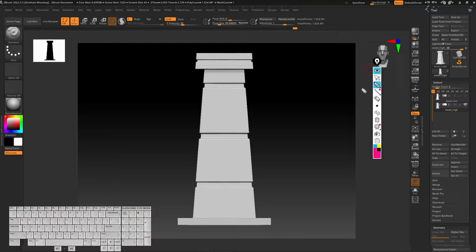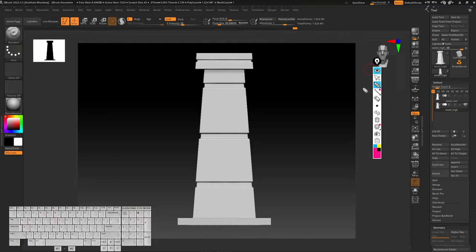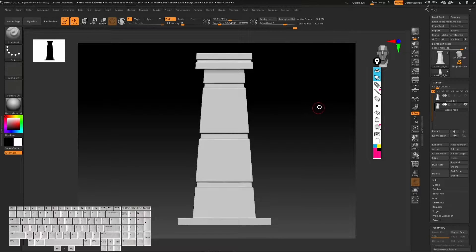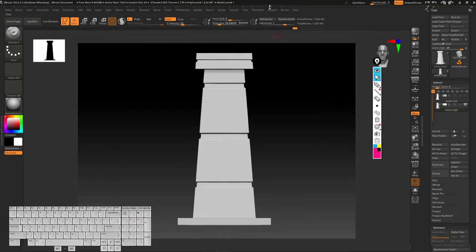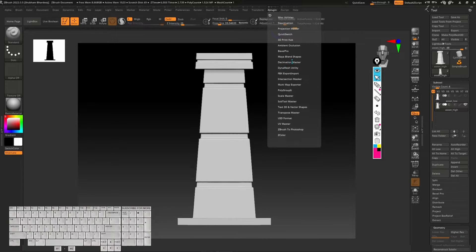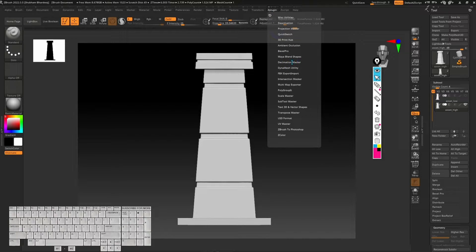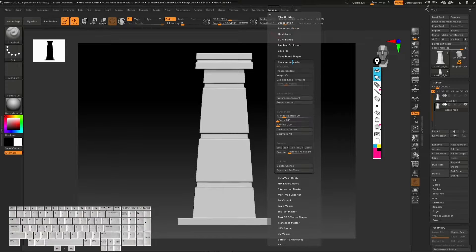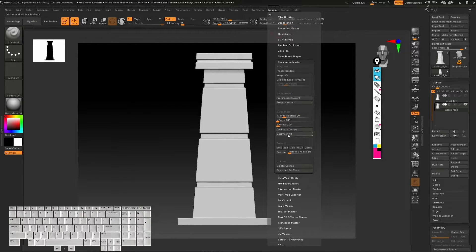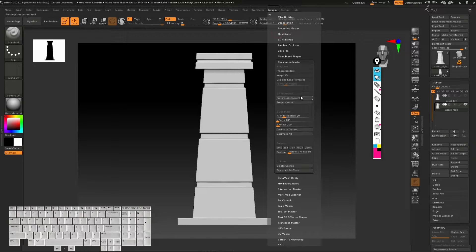We can easily bake the details from Substance Painter. To reduce the polygon count, we have to go into Z Plugins and you can see we have Decimate Master. If you click on this, you can see we have a bunch of different tools here. Before we do decimate current, we have to pre-process by clicking on pre-process current.